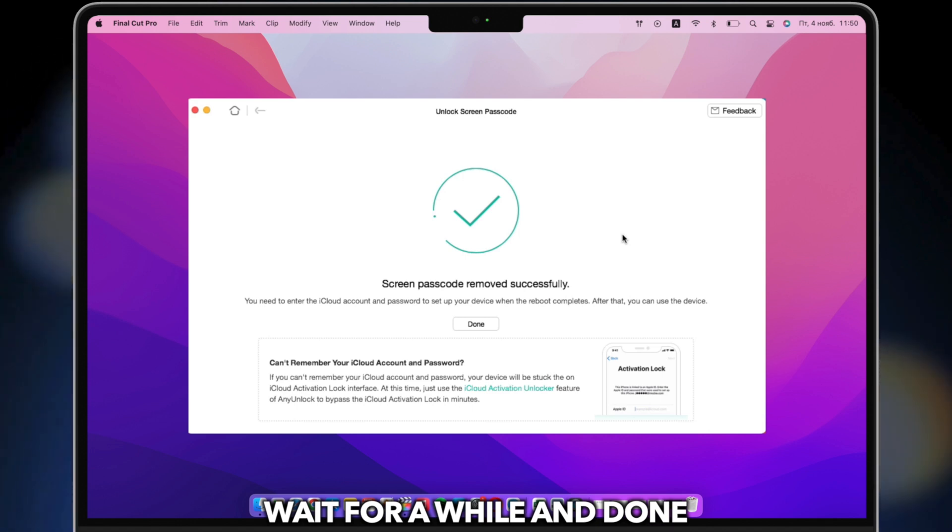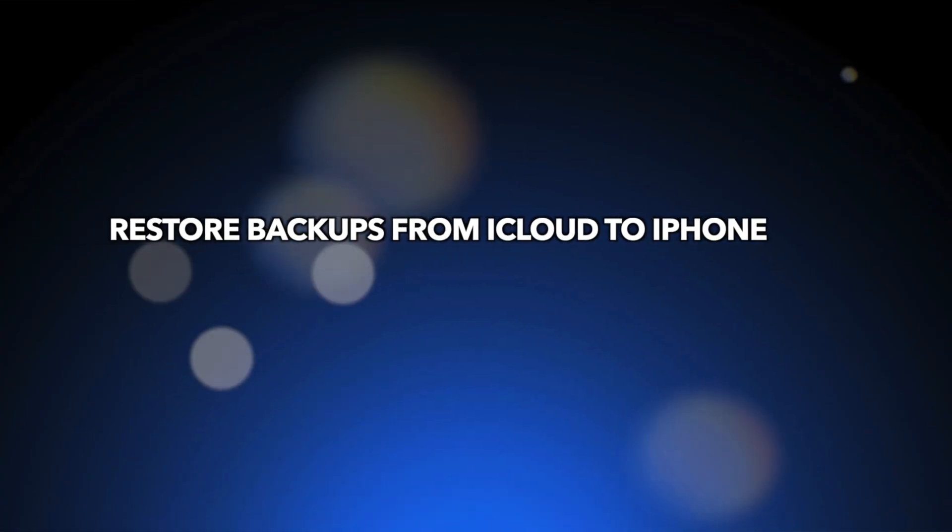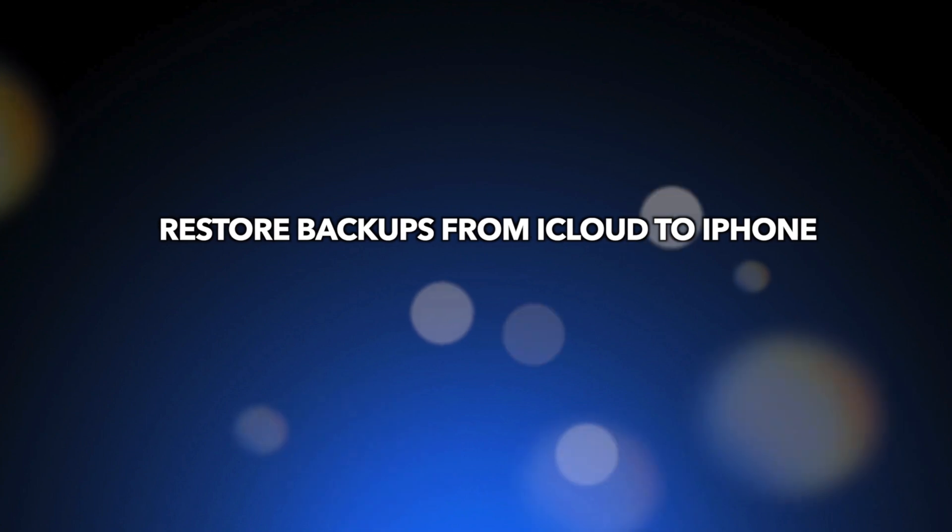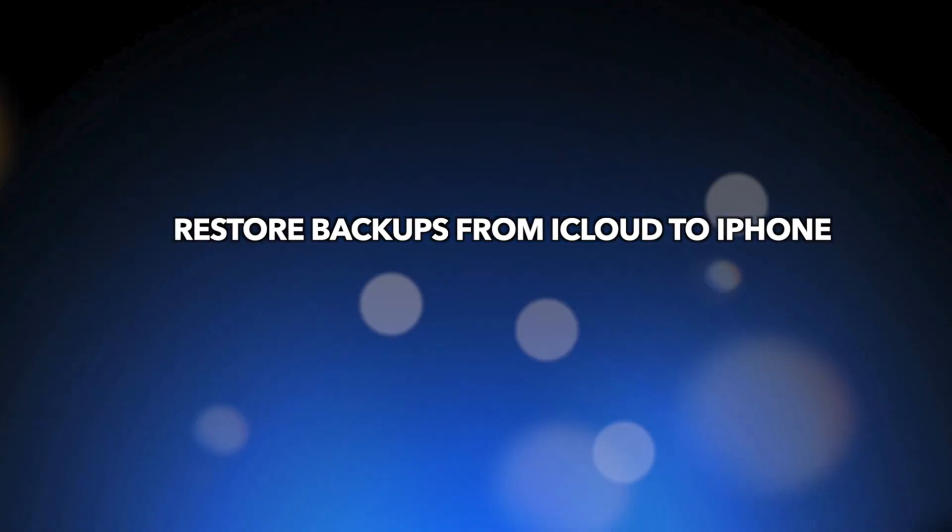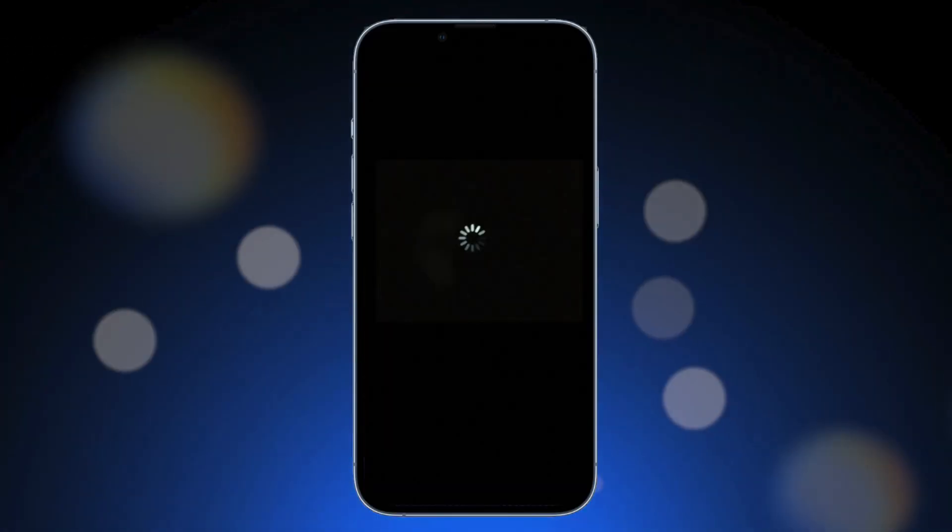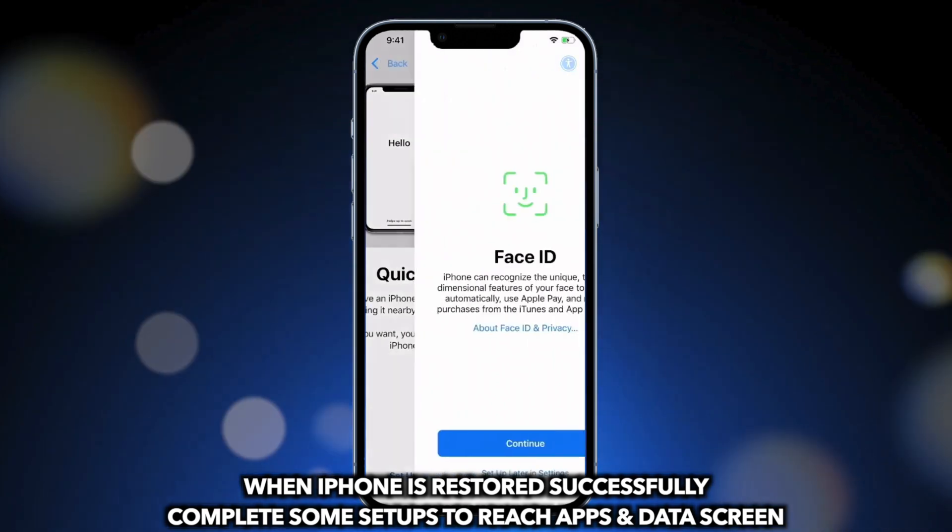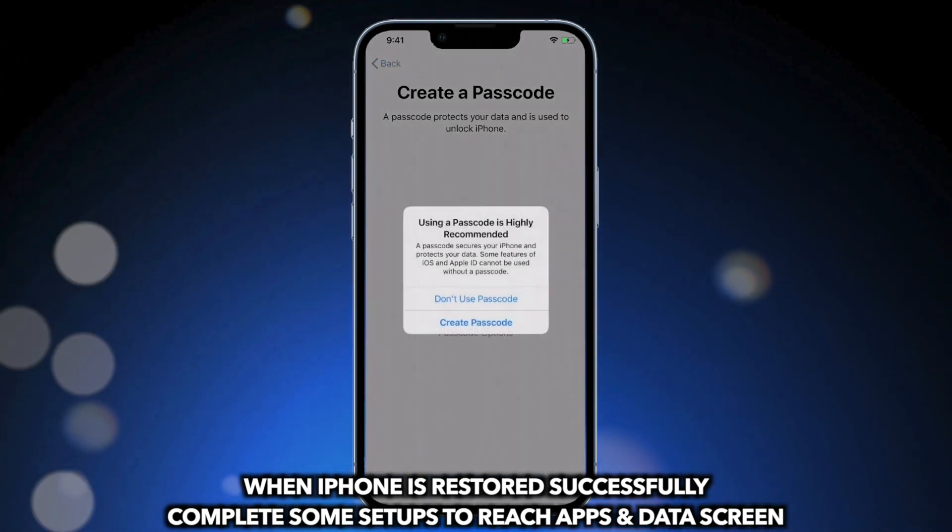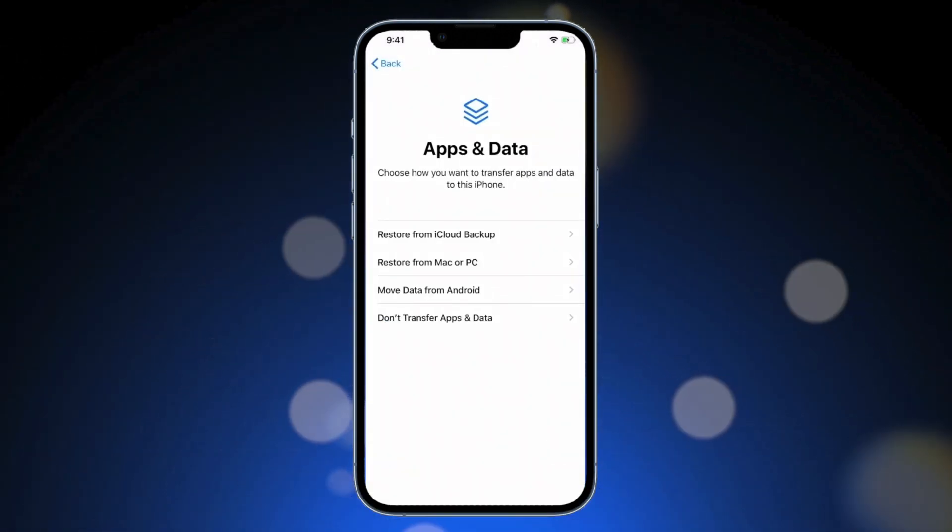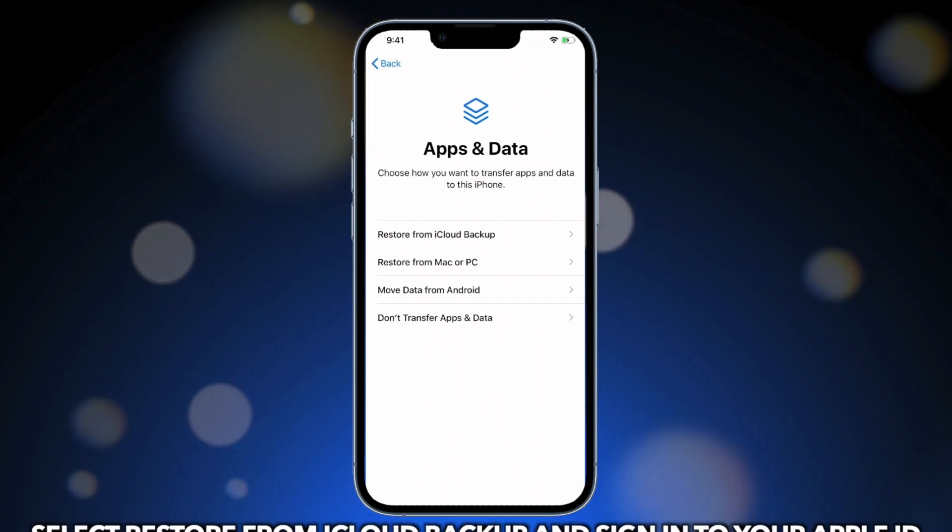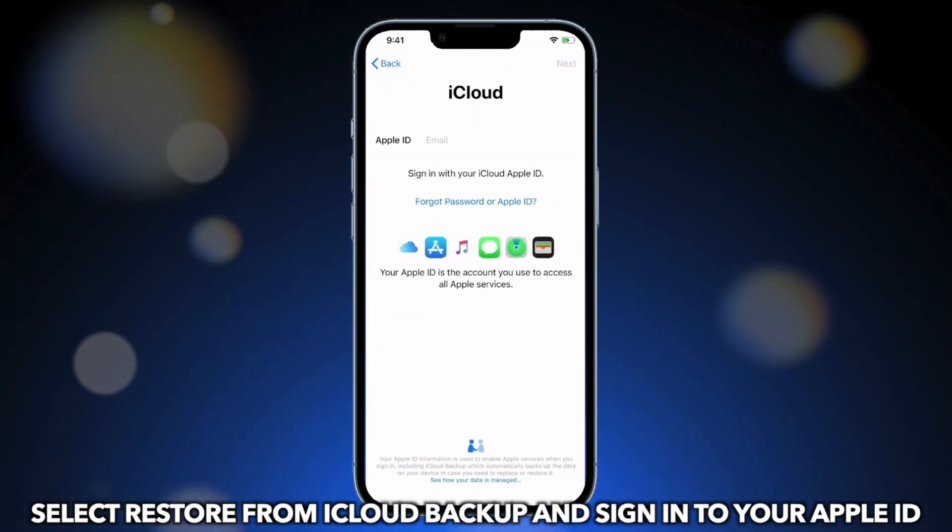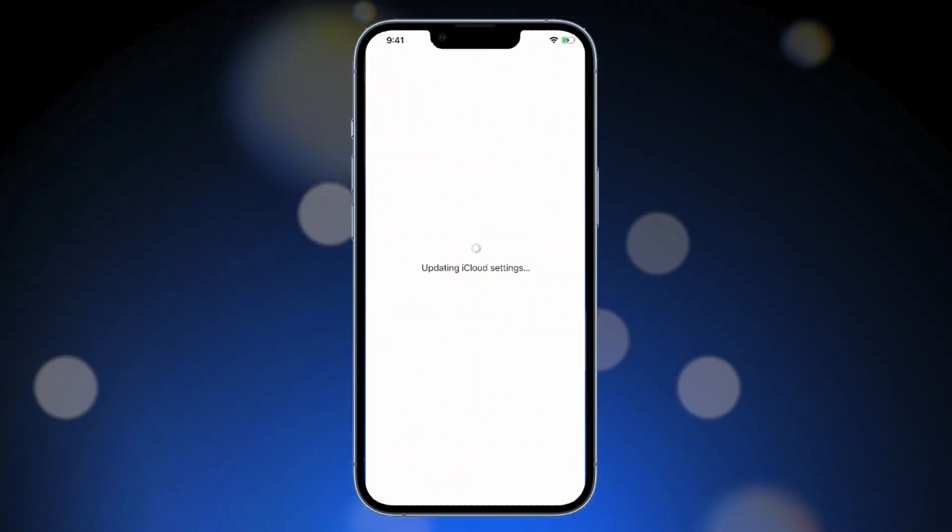After unlocking your disabled iPhone, you can restore backups to your iPhone. First, you can choose to restore backups from iCloud to iPhone. When iPhone is restored successfully, complete some setups to reach the Apps and Data screen. Select Restore from iCloud Backup and sign into your Apple ID. Select a backup to restore and done.